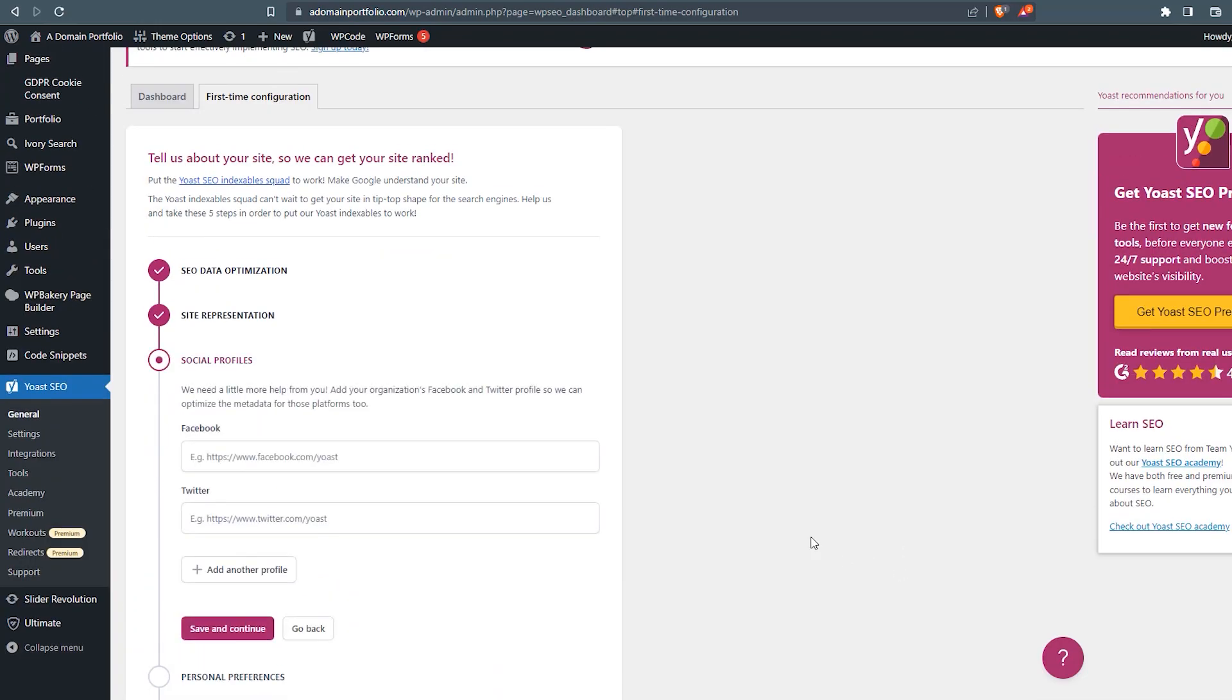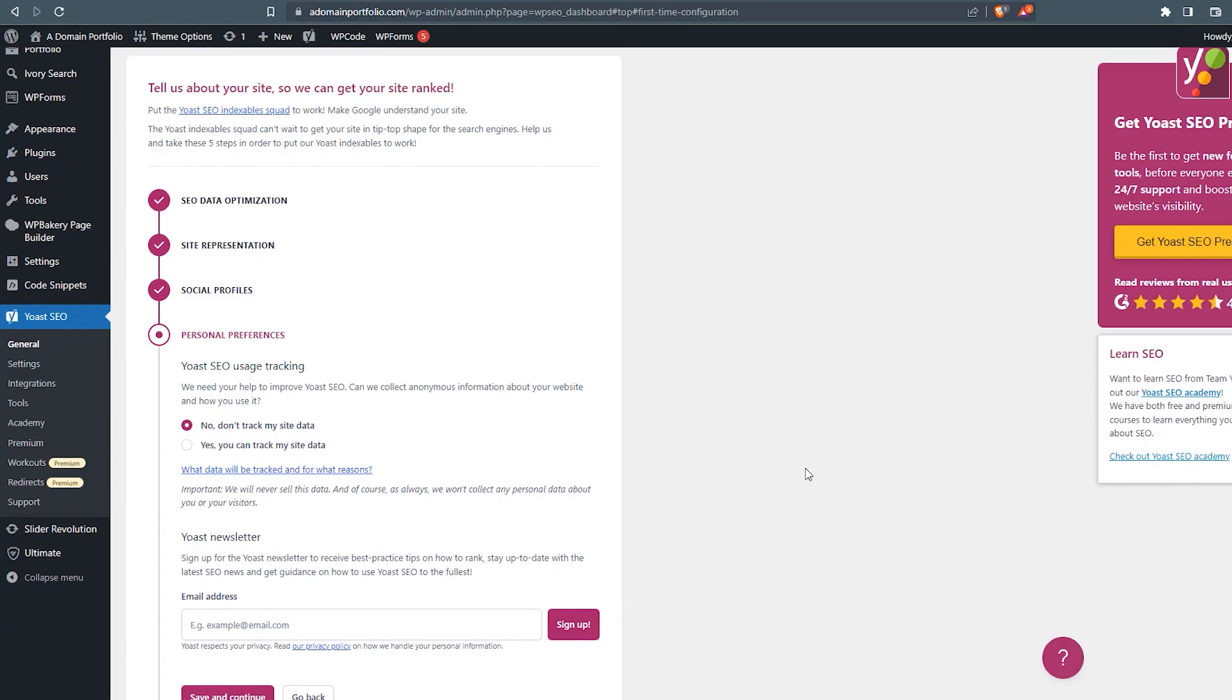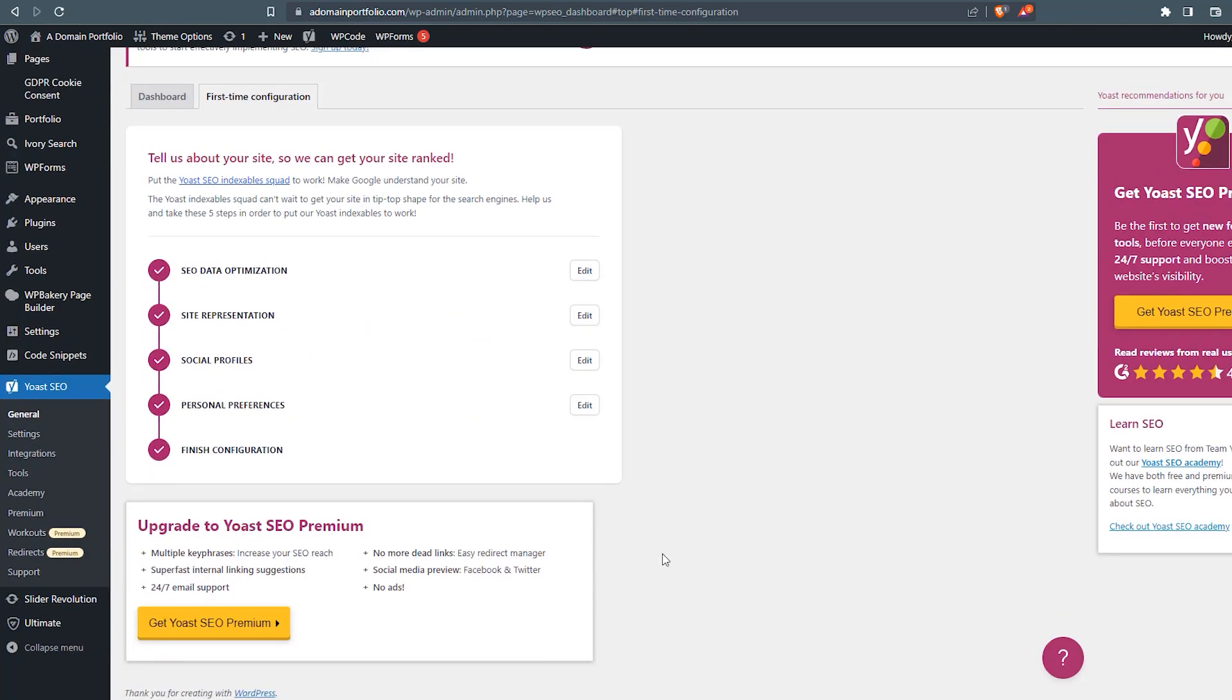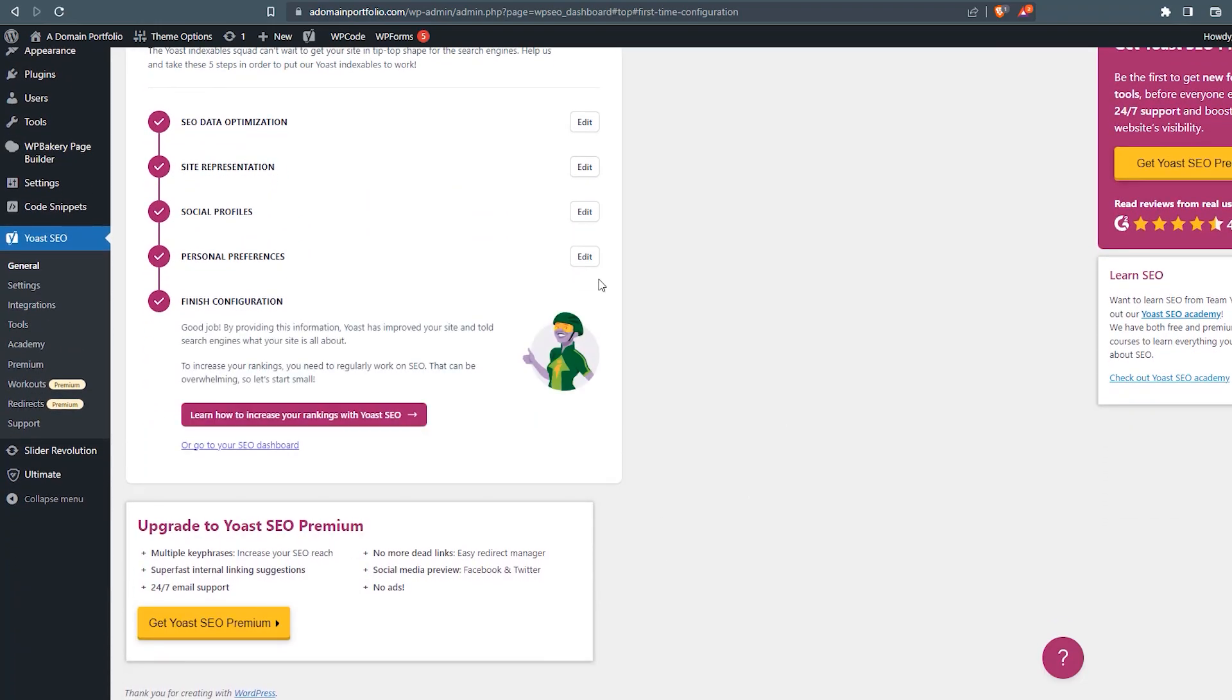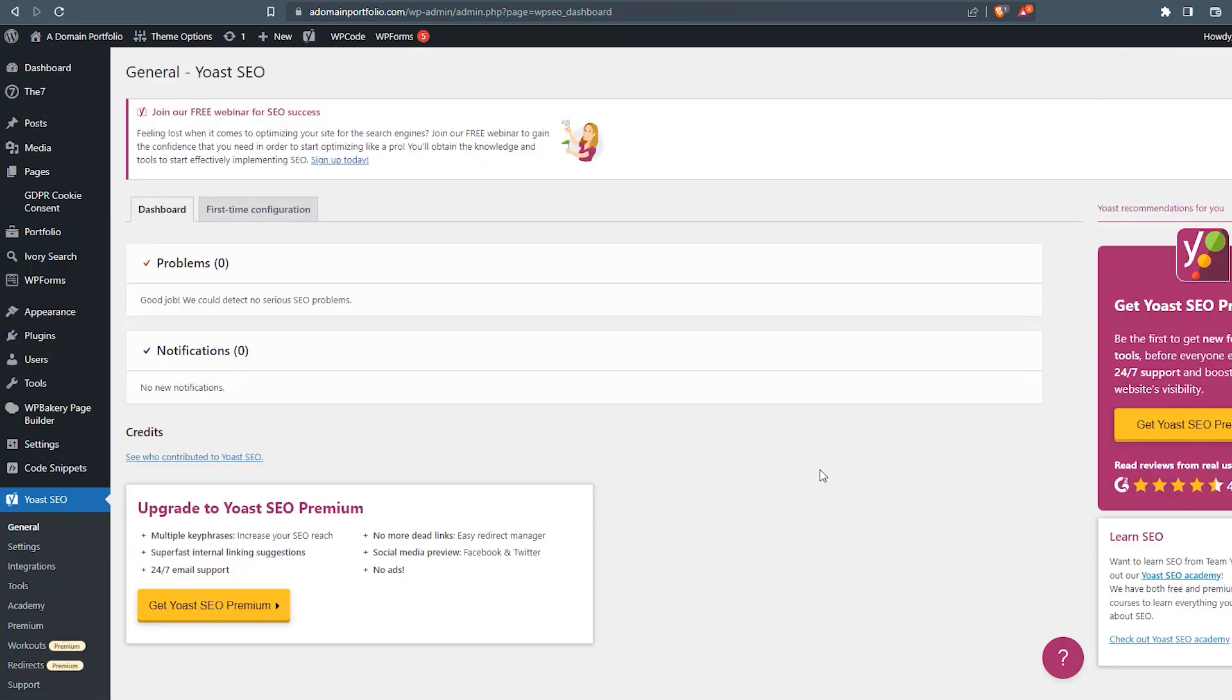Now to our social profiles. If you have social profiles, you can add those here. This website has no social profiles, so we're just going to click save and continue. Now we go to the personal preferences. In this section, I always just like to keep this at a no for tracking data. If you want to subscribe to the Yoast newsletter, go ahead and add an email address here. I'm going to keep that blank and click save and continue. And now that it says we've finished, we're good to go. So we can either click here to learn more or we'll go back to our SEO dashboard.